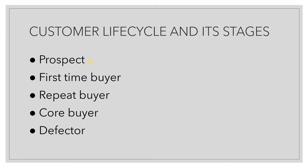Coming to the third point, that is the repeat buyer. Now, at this point in time, the customer is happy with my product when he bought it for the first time. He finds value in our proposition, so he comes to me for a repeat purchase.